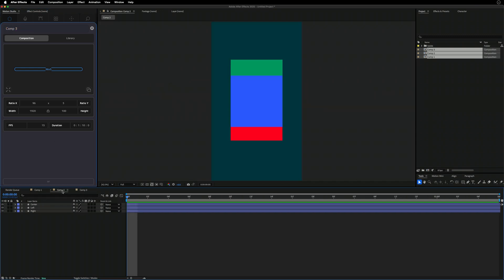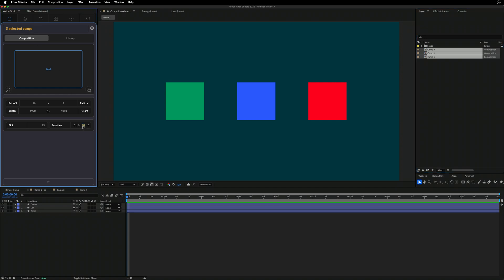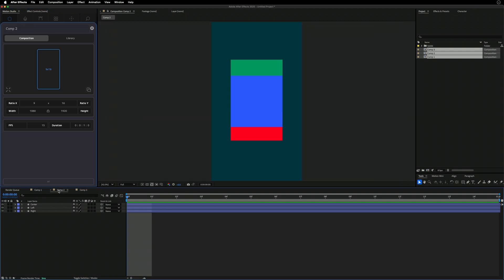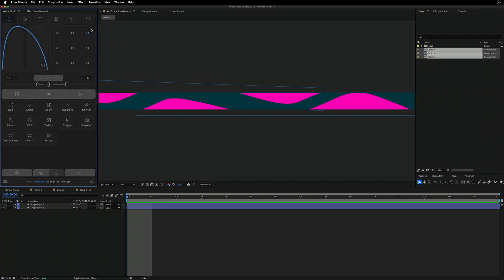We go to the project window, grab all three compositions, and with three selected comps now active, we switch all of them to 15 frames per second. Comp 2 is now set to 15, and Comp 1 is also now 15. We can also change all compositions to a different duration — let's change it to one second. This comp, this comp, and this comp are now all one second long. It's a great way to manage multiple compositions at once.